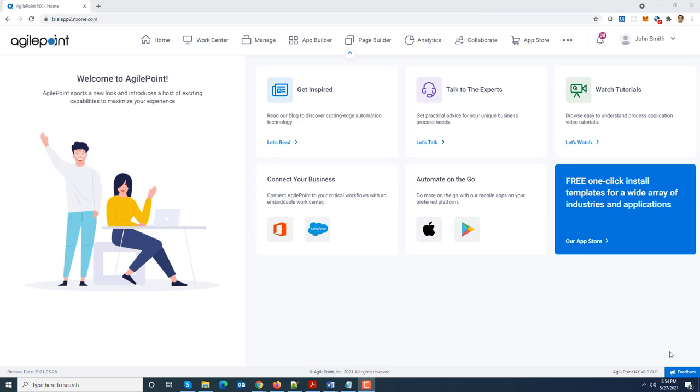Customers can even create project-specific work centers which can show up on landing pages for that project. The web page built using the page builder module can include all sorts of organization-specific content along with the work center.